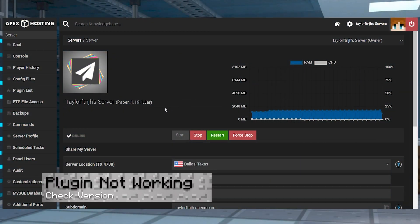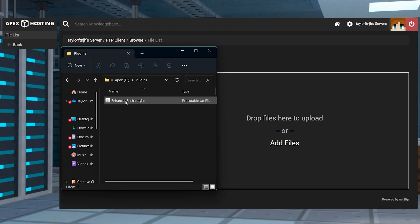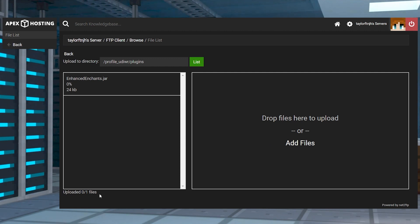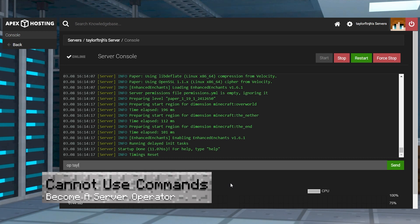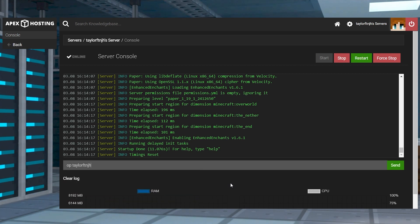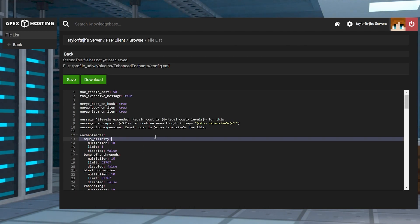In cases where Enhanced Enchants isn't loading or working, first make sure you're using a plugin-compatible server version that matches the version of the plugin you downloaded. You're also going to want to make sure your jar file was fully and successfully uploaded to your plugins directory. If you're unable to use commands, then make sure you have the correct permission nodes for each of them, or that you've become a server operator. Another option is to just use the configuration files, which you can do from the Apex panel.